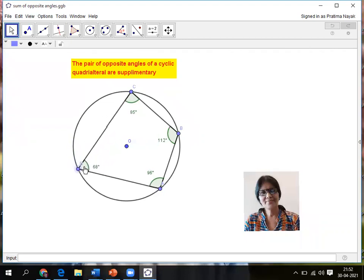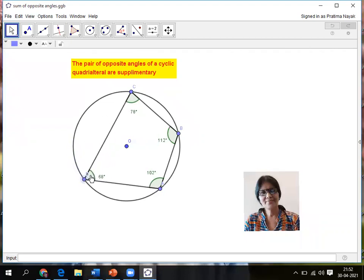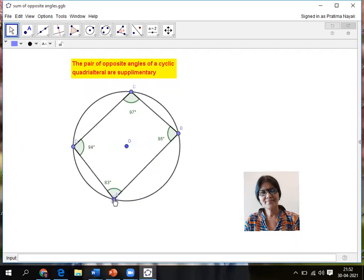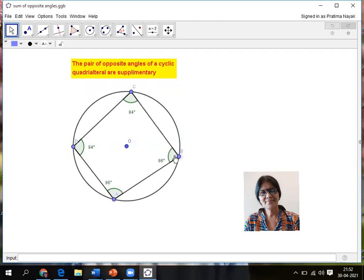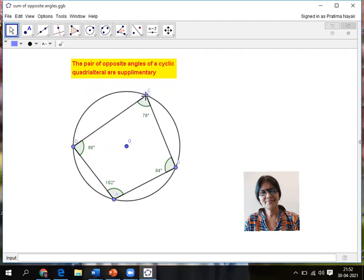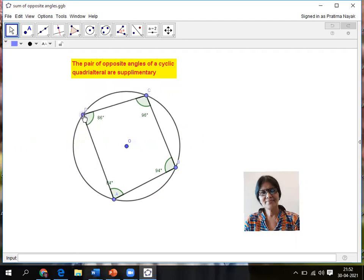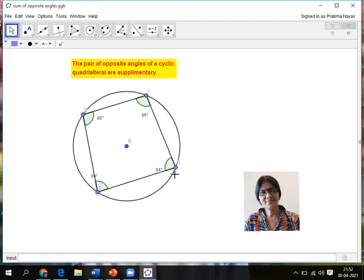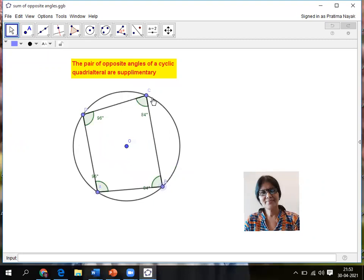After getting, just see the magic what I want to show the children. See, I am moving A, B, C, D, all the points I can move to convince them. So whatever will be the cyclic quadrilateral, the sum of pair of angles is always 180 degrees. So when they see in their own eyes, whatever we are changing, the values remain same. So it will be in their memory for a longer time.